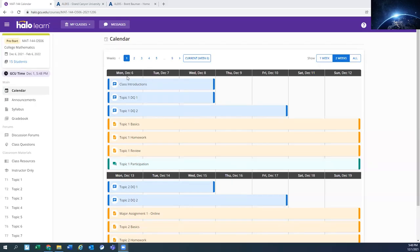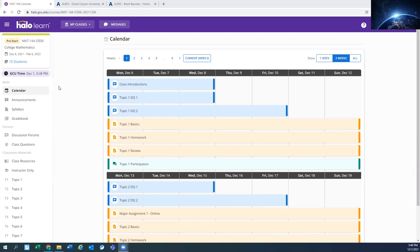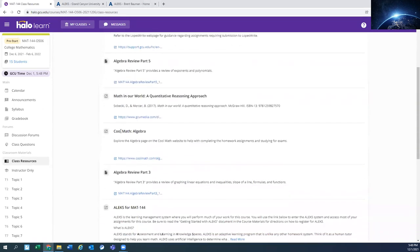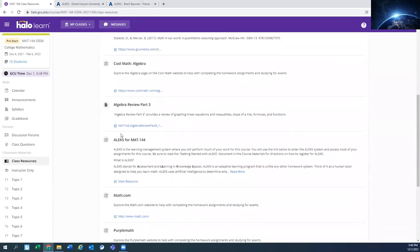So you're in Halo and you want to get to Alex. There's a few different ways. One of the popular ways is to go to the class resources and then find the one that is Alex for Math 144. Click the resources and it's going to take you to that Alex program.